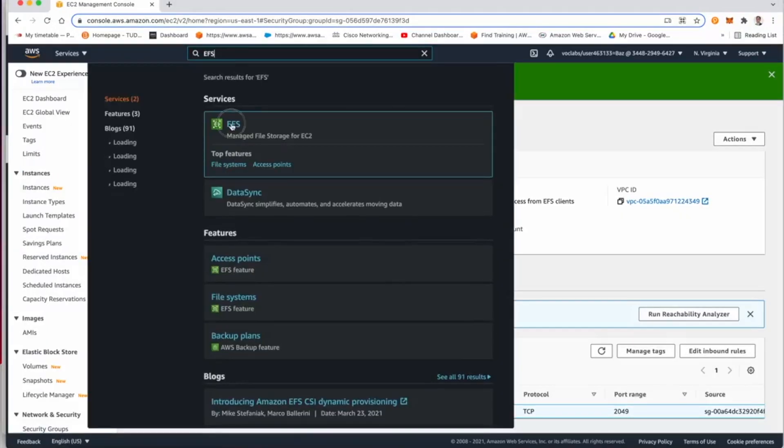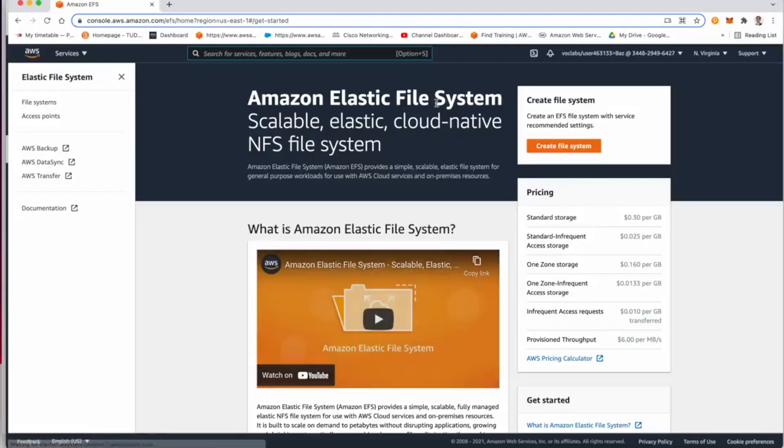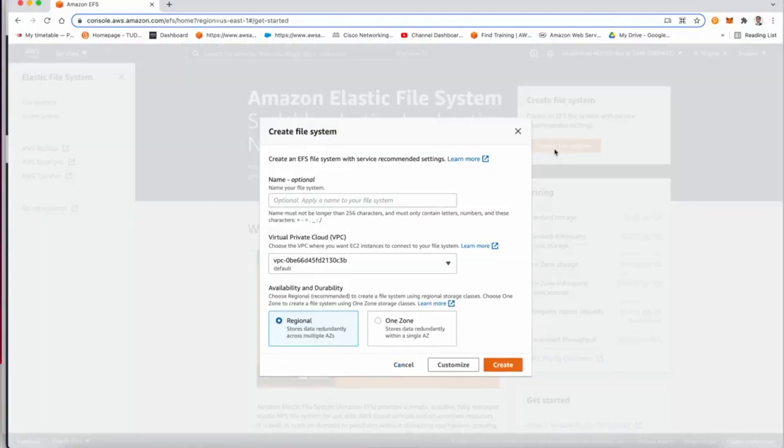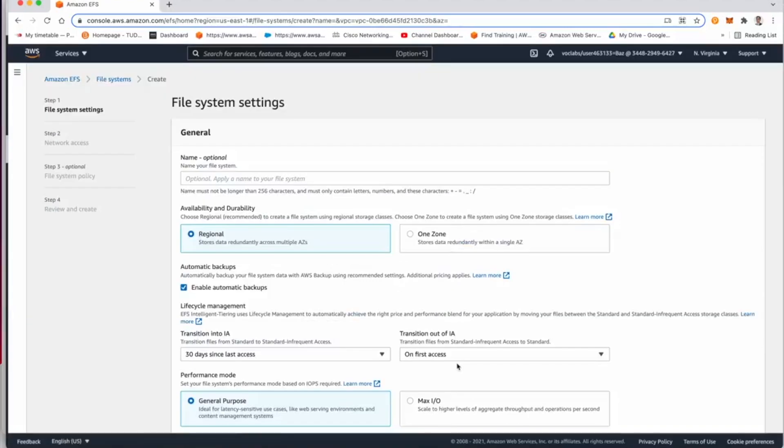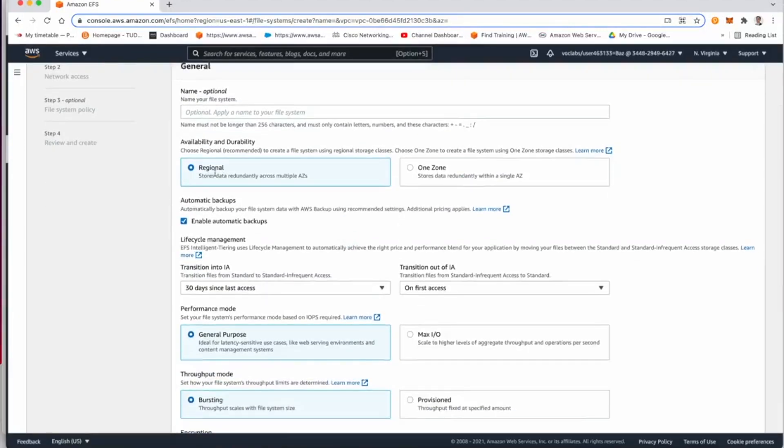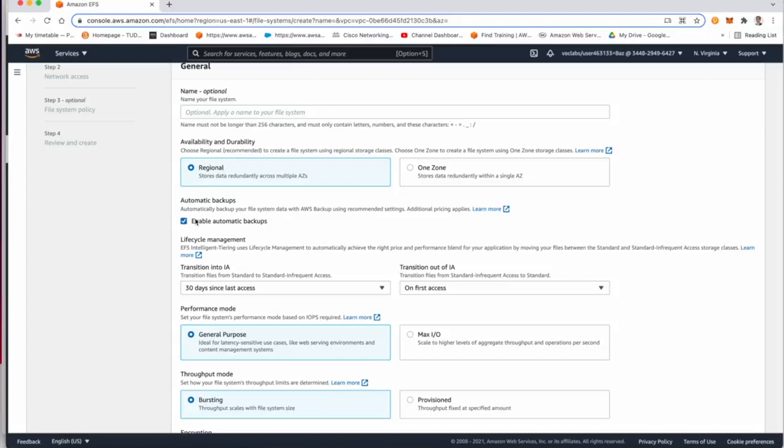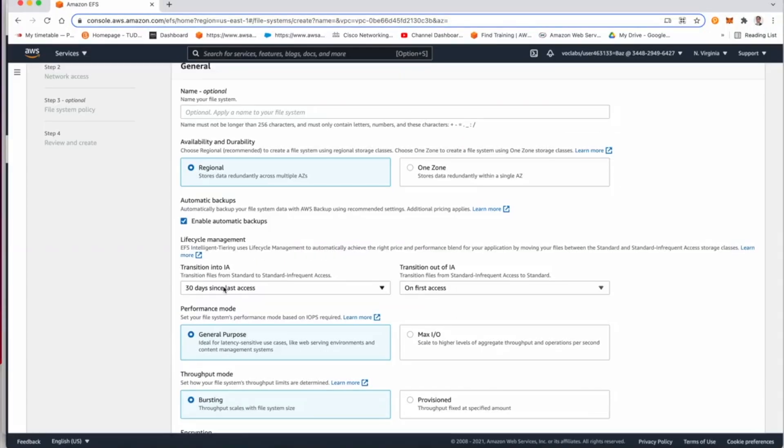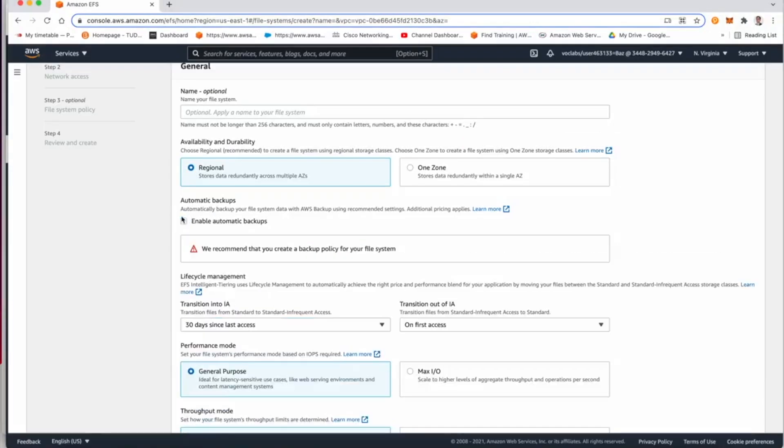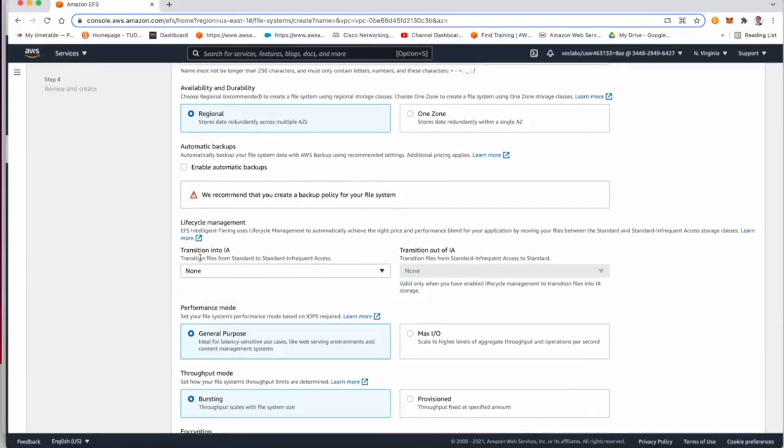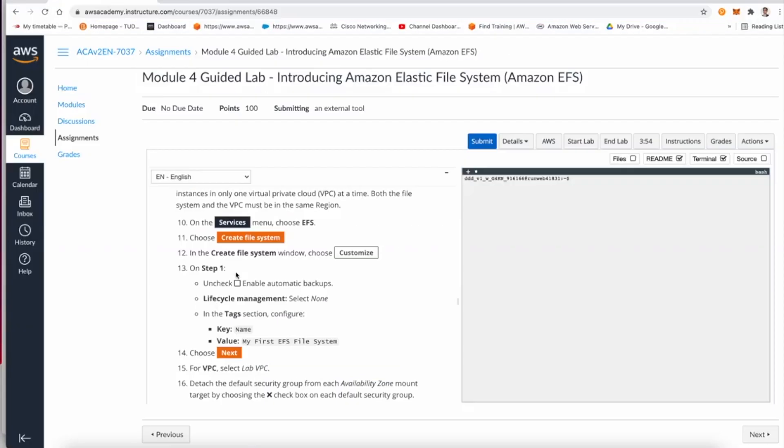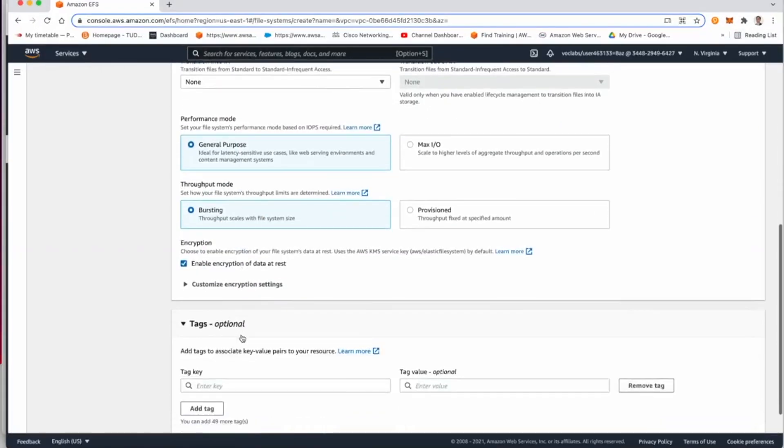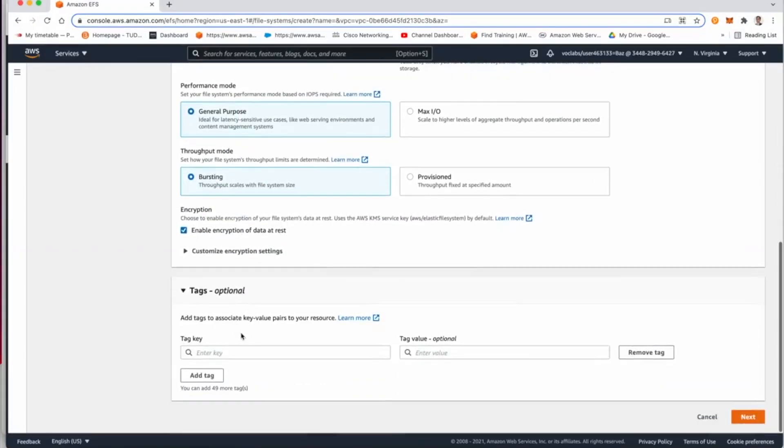Now in the next task, we will create an elastic file system. So we are going to go to the elastic file system console and then we create a file system. Click on customize. Now this will be regional. You can also select it to be in one zone if needed, but for this lab we're going to select it regional.